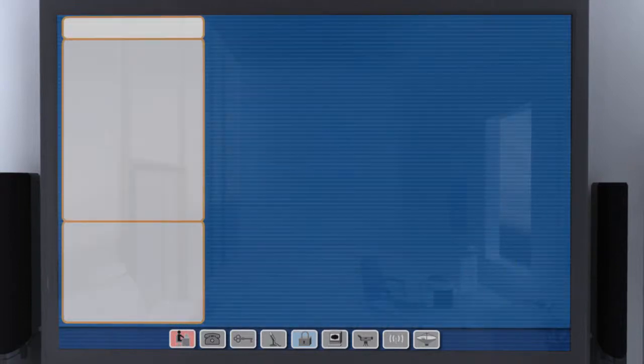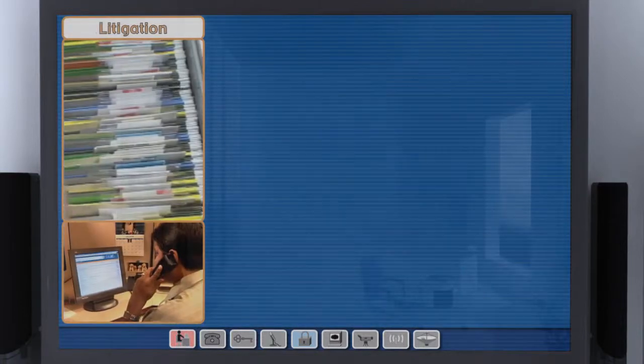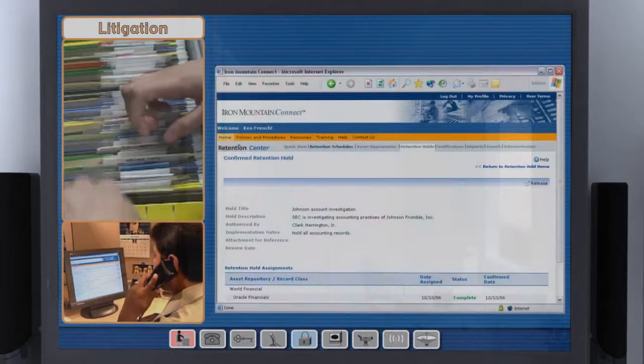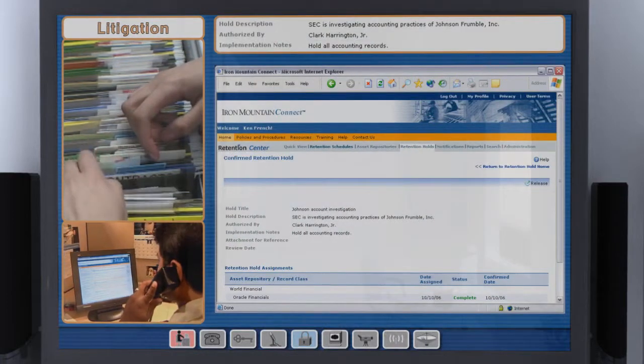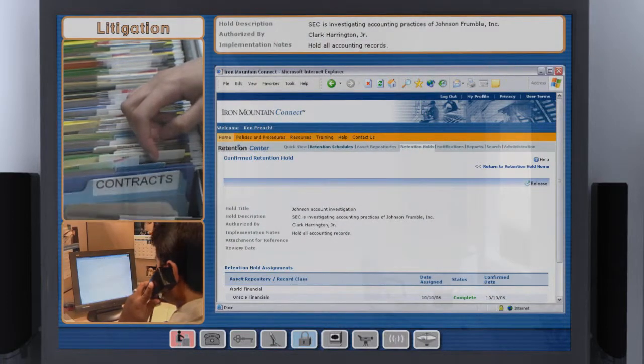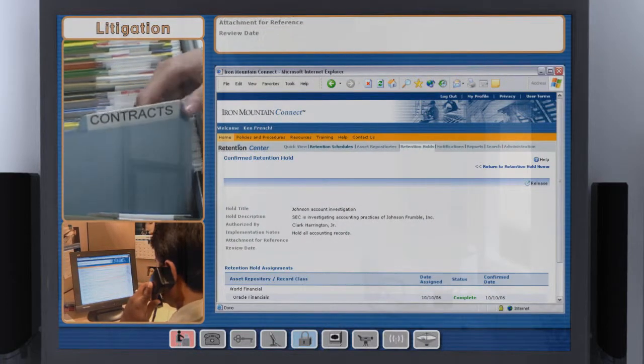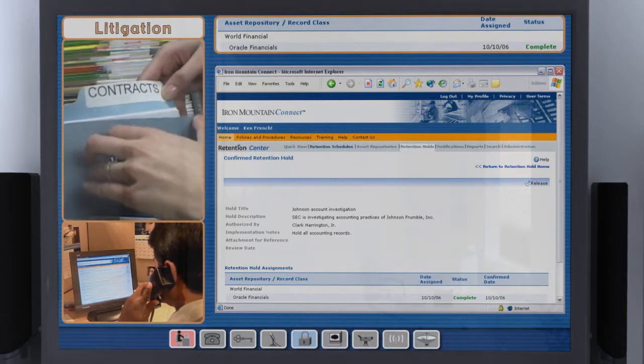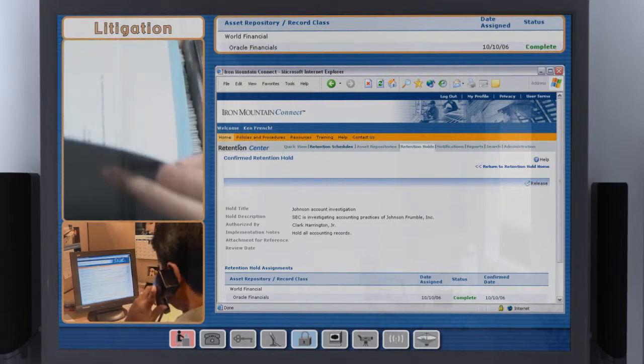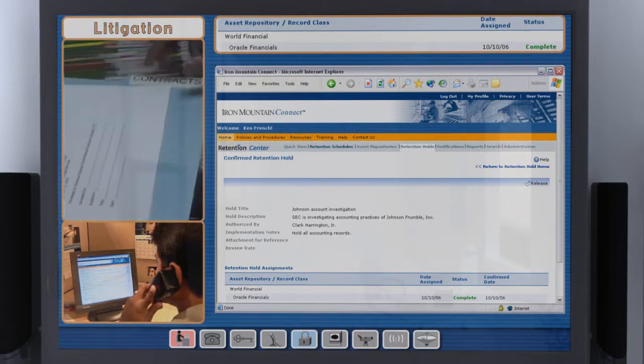We can enforce litigation holds easily and with confidence. Anyone who's authorized can see, at a glance, the current status of the hold and which repositories are affected.